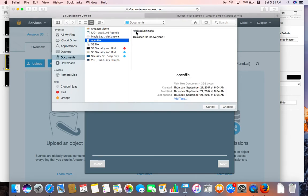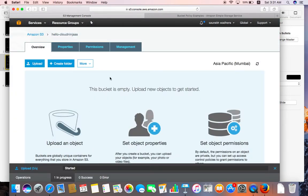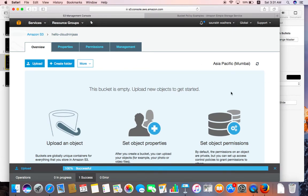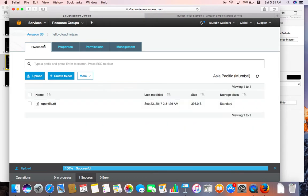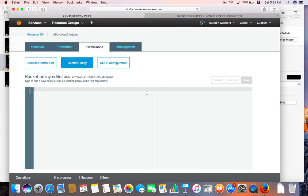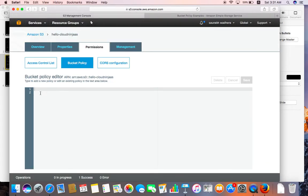I have created a file called 'hello cloud ninja' — this file is open for everyone and is not a read-only file. The upload shows one success. Now we'll go to the Permissions tab and click on Bucket Policy. Let me copy the policy script once again to make sure we have the right content.